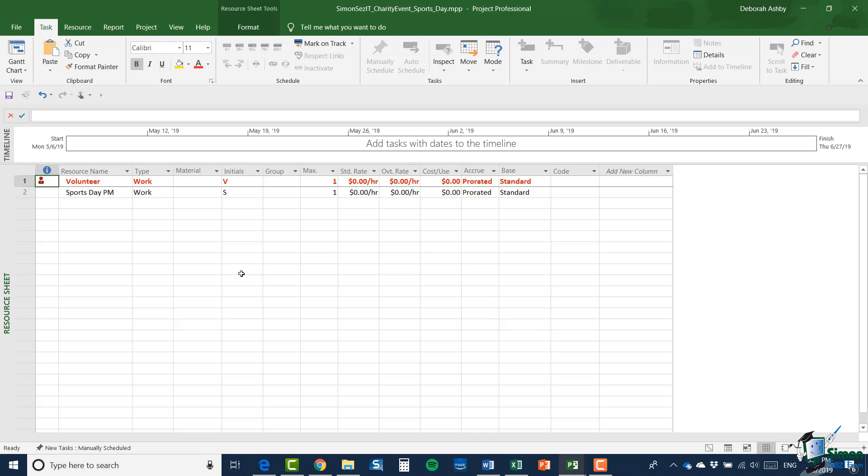So before we go any further with splitting our program of work into four separate projects, what I really want to do is show you how to share resources. And that's exactly what we're going to cover in the next section. So I will see you then.